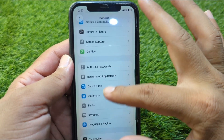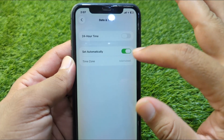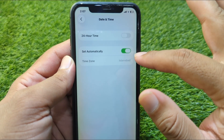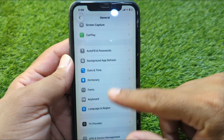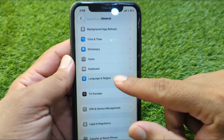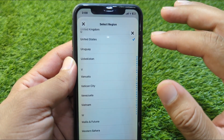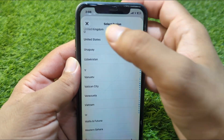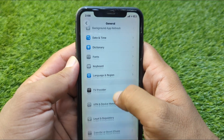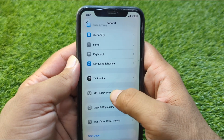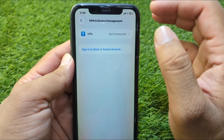Now scroll down and go to Date & Time, and set your date and time from here, or turn on the toggle for Set Automatically. After this, go back and go to Language & Region, tap on Region, and select your country or region correctly.